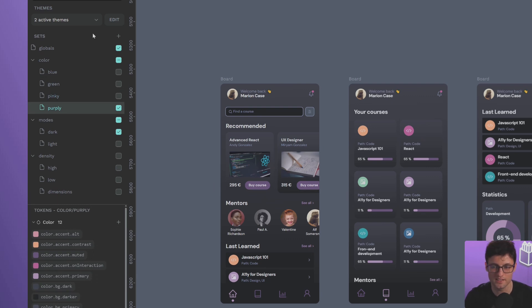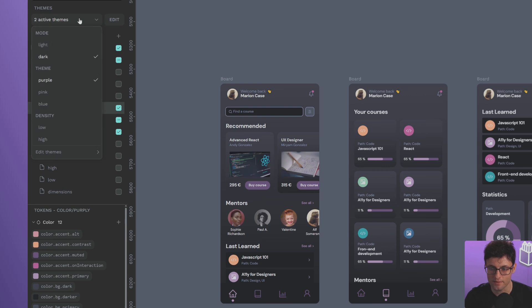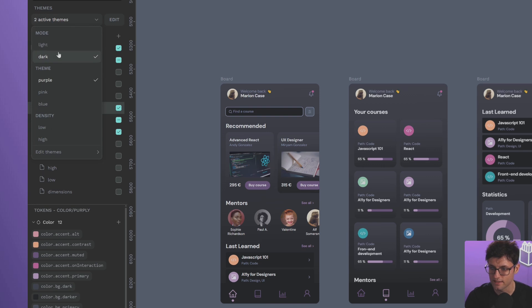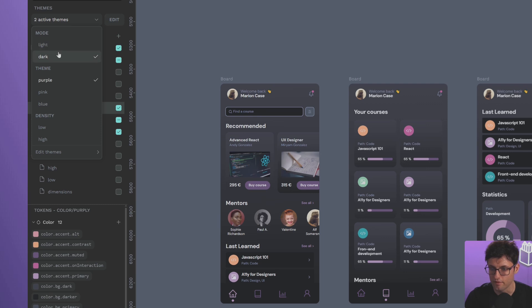But how do I manage all of this to make it easier and more comprehensible? That's where themes come in. As you can see here, I have two active themes. You'll notice that I have a bunch of themes created - I have themes for dark and light.